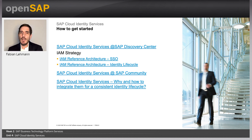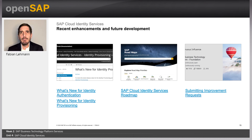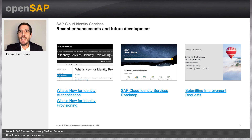Please also check the links to the SAP Roadmap and SAP Help. With that, we are done with this unit. Hopefully you enjoyed it and the demo was helpful. Thanks, and see you soon. Have a great day. Bye-bye.